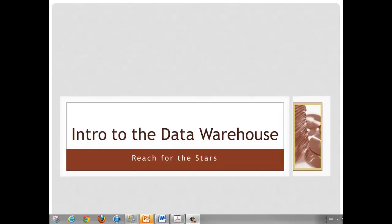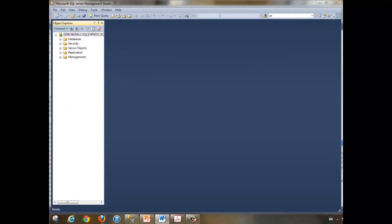In the demos that follow, I will introduce the schema of the data warehouse, run a series of queries showing the structure of some of the primary tables, and write a series of increasingly complex inner joins. To get started, I have opened Microsoft SQL Server 2012 Management Studio. I'll next select the AdventureWorks Data Warehouse and begin the demo.